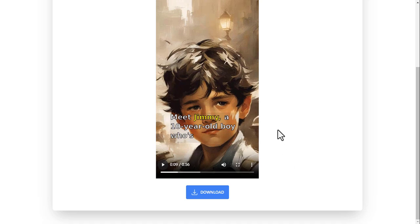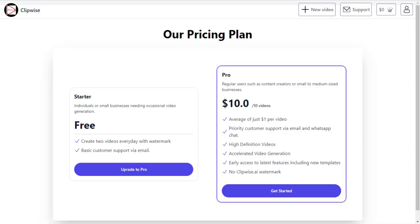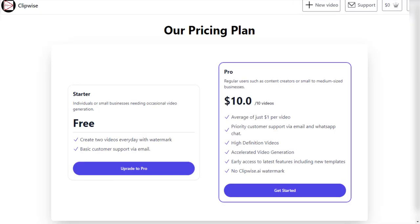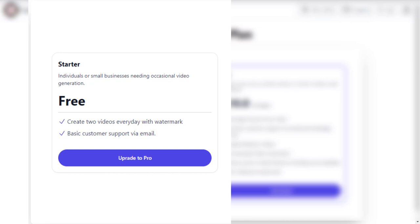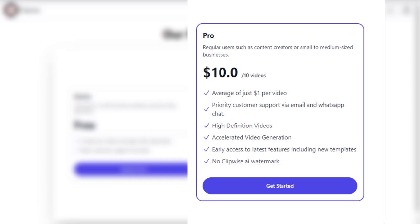Before watching the final result, let's look at the Clipwise pricing plans. There are two plans available. The first is the starter plan, which is free — this plan allows you to create two videos per day with a Clipwise watermark. The second is the pro plan, designed for regular users such as content creators or small to medium-sized businesses. The pro plan starts at a minimum of ten dollars and allows you to create 10 videos, with priority customer support via email and WhatsApp chat.